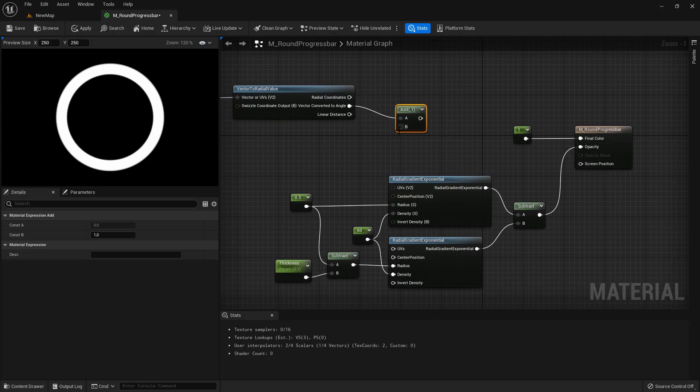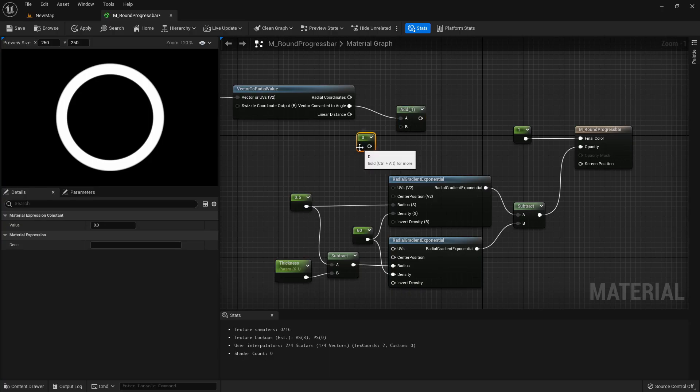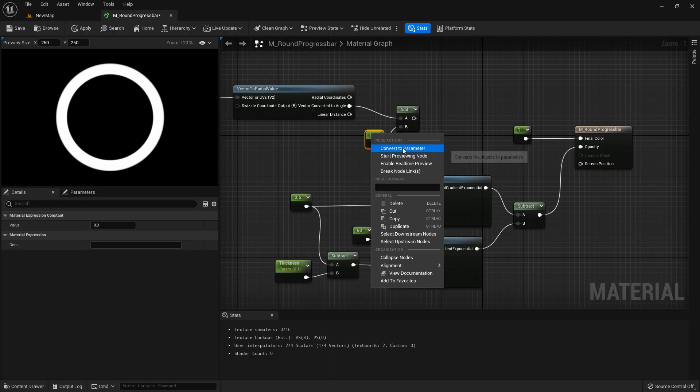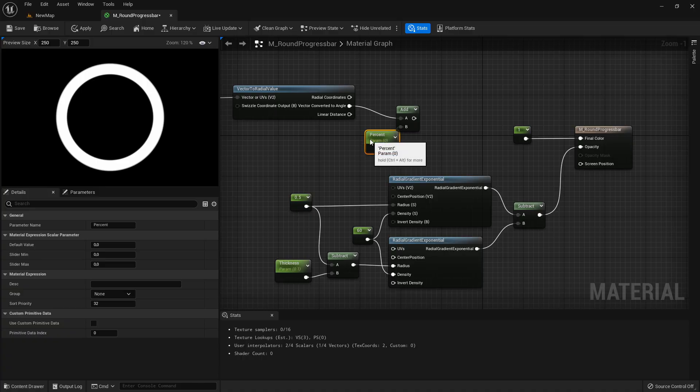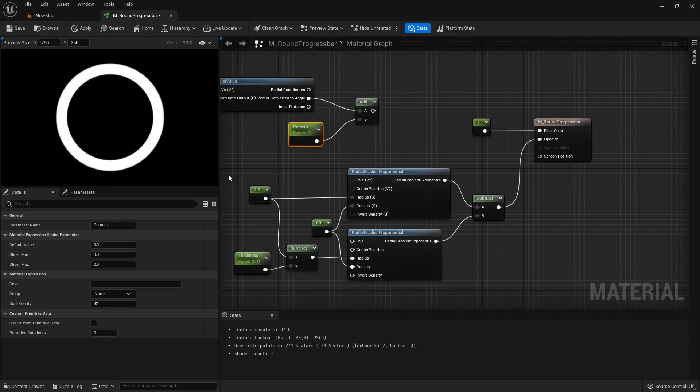And add a value of 0.0 and convert this to a parameter and this will be our percentage. I will set it by default for example on 0.75.